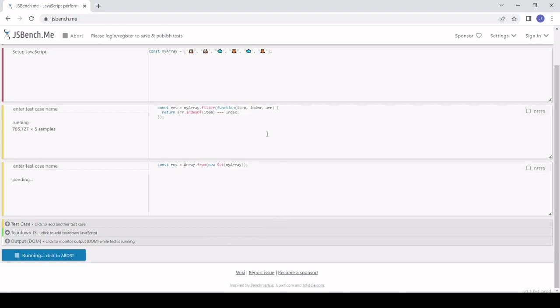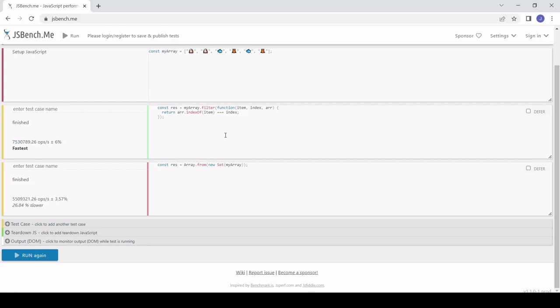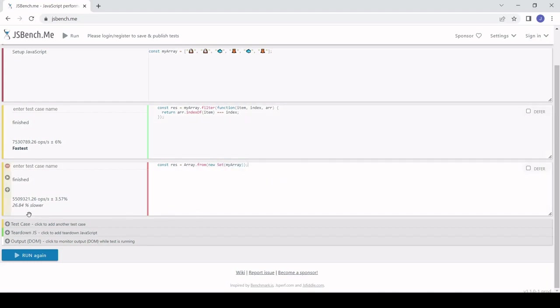jsbench is running multiple samples and comparing them to one another and it should soon give us a result. It's telling me that actually the longhand version is faster than the shorthand version. So even though there's less code in the shorthand it's actually about 25 percent slower than the longhand solution.